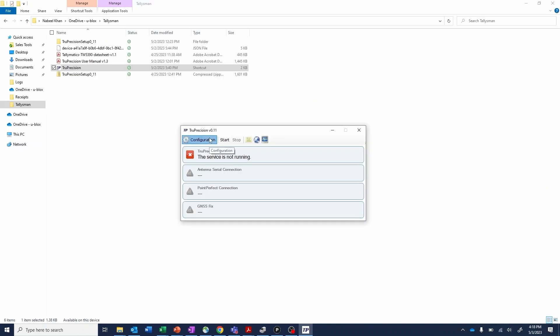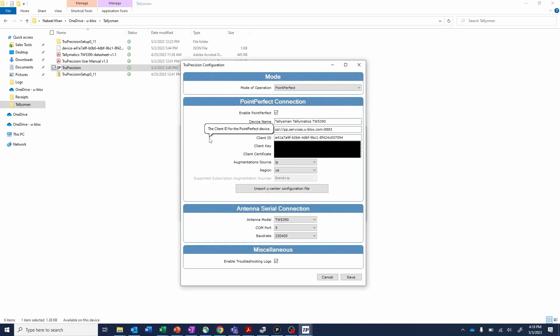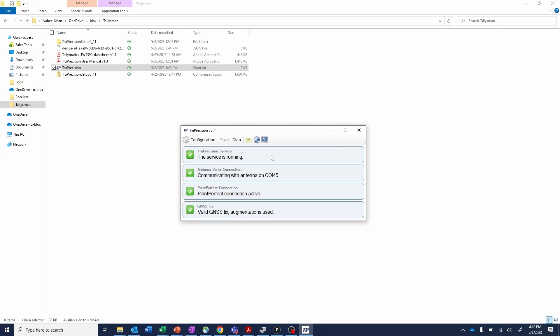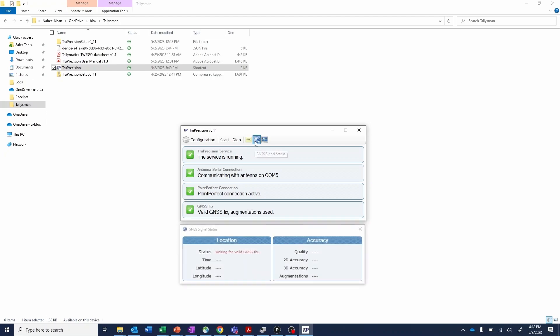True Precision is the Talimatix application for configuring and monitoring the Talimatix Precision SmartGNSS antennas. The True Precision app is also an MQTT client, which handles subscriptions to the ThingStream MQTT broker for streaming IP Point Perfect Spartan augmentation data.